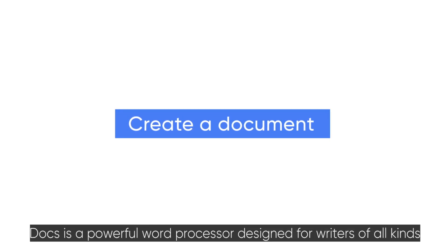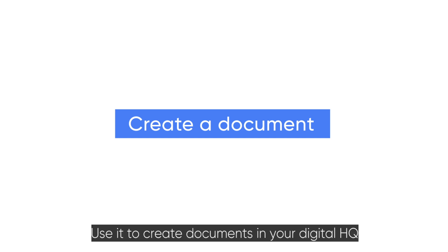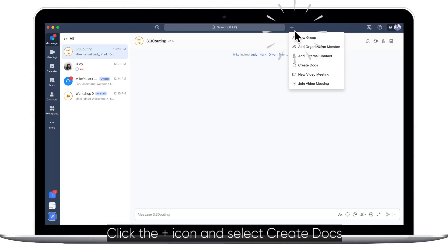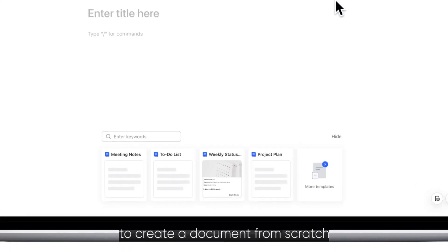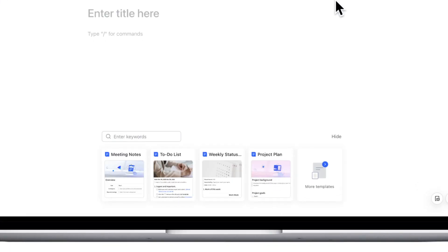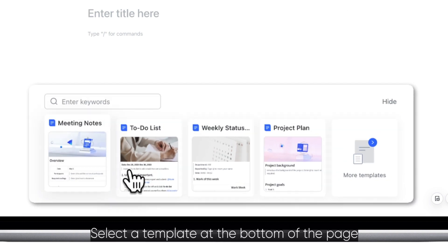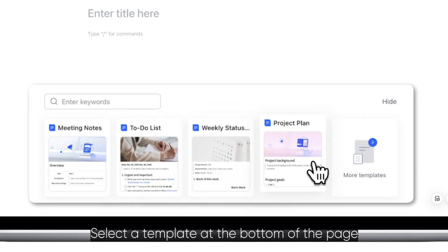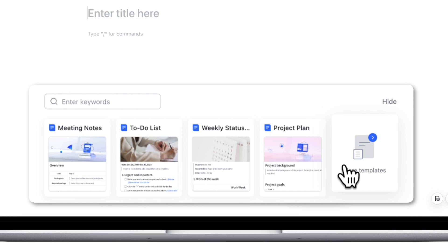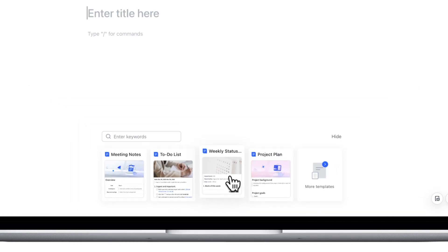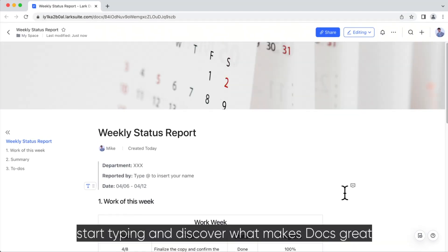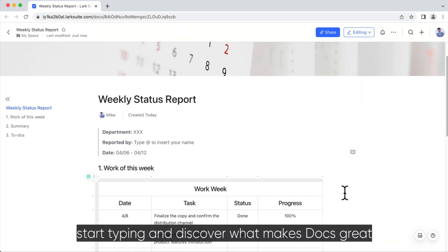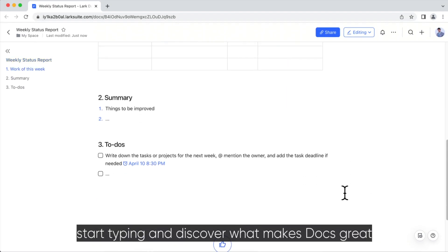Docs is a powerful word processor designed for writers of all kinds. Use it to create documents in your digital HQ. Click the plus icon and select create docs to create a document from scratch. Looking for inspiration? Select a template at the bottom of the page or click more templates to visit the template library. When you're ready, start typing and discover what makes docs great.